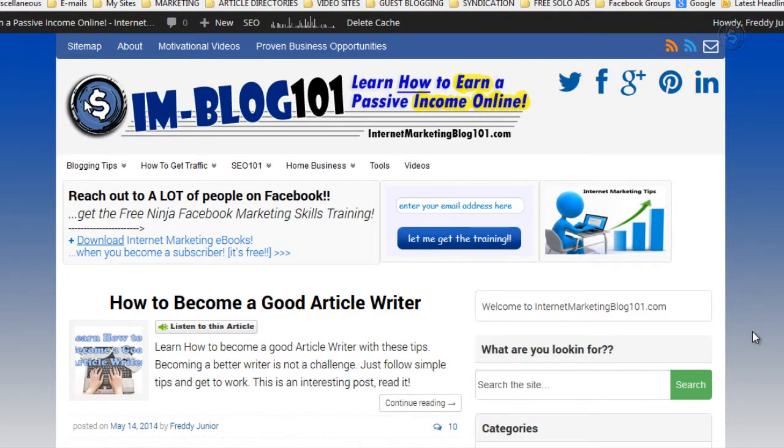Hey, what's up, this is Freddy Ganderilla here. In this video I'm going to show you very quickly how you can get traffic for free to your blog from blogging communities. I'm going to talk to you about it and show you how you can get free traffic from blogging communities. The process is very simple, so let's get to it.